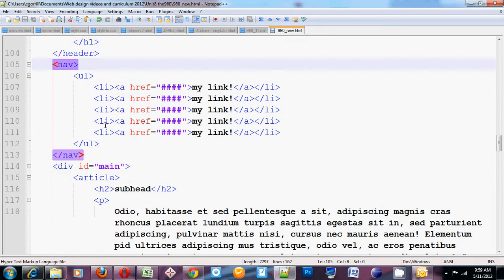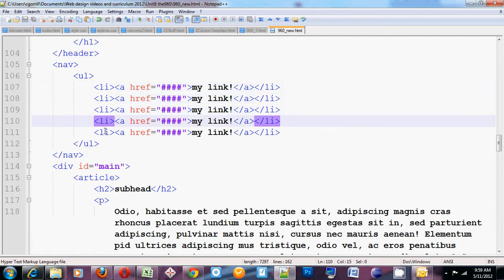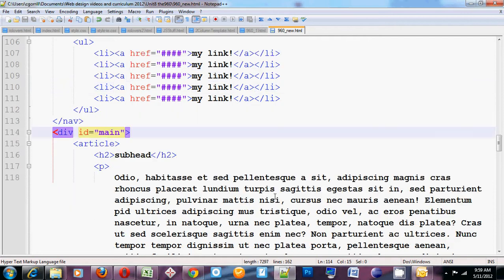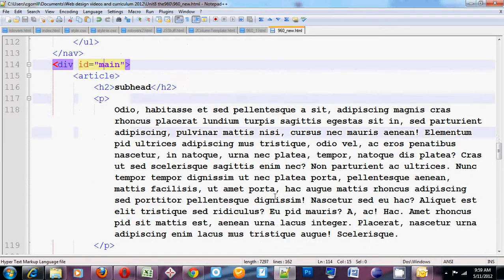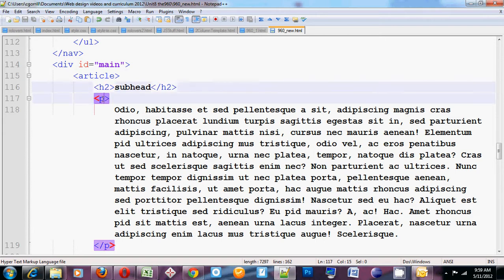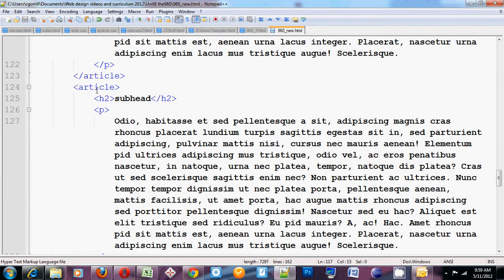I've got a header with an h1 and an image in it. I've got my nav with a ul, a series of li's, each of those li's containing a link. This is pretty standard stuff. I've got my left column, which is called main. Main contains two articles, each article having an h2 and two paragraphs. See? Another article here.